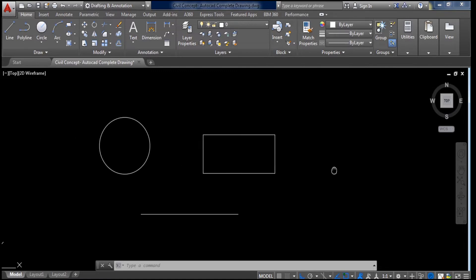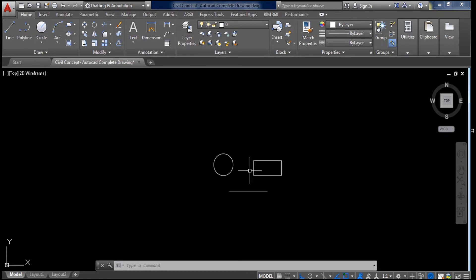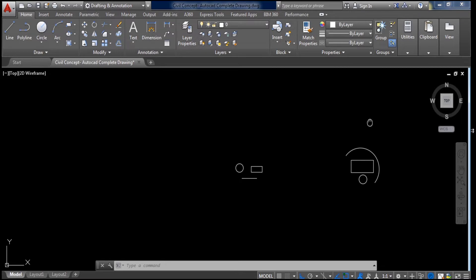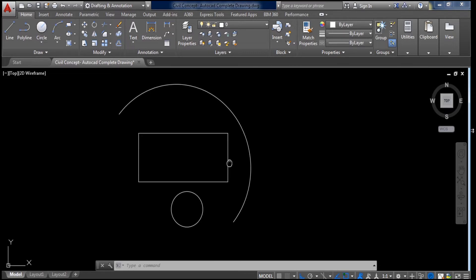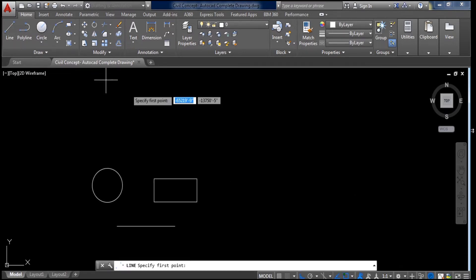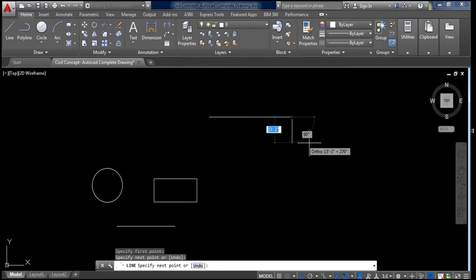With the help of the pan button we can move the workspace from one drawing to another. For example, if I want to put this drawing at the middle of the workspace, we have to hold the middle button of the mouse and drag it, and zoom in by scrolling.